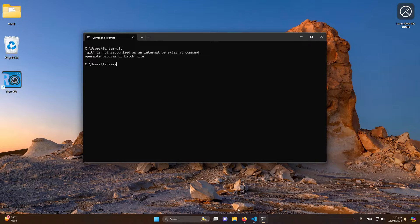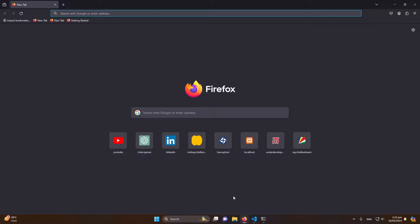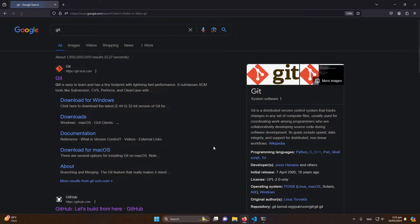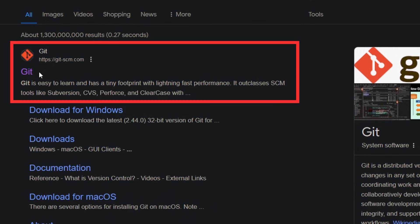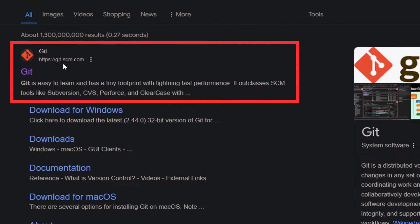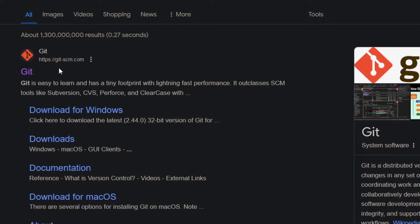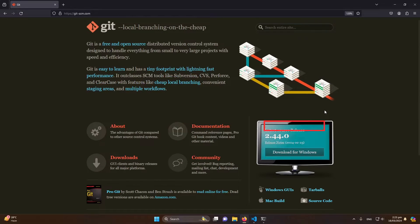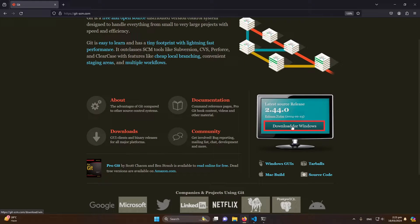So let me show you how to install this. Open your browser and type here 'git.' Here you will see the first website—you can notice the website URL git-scm.com. Click on it, and here you can see the download for Windows option.